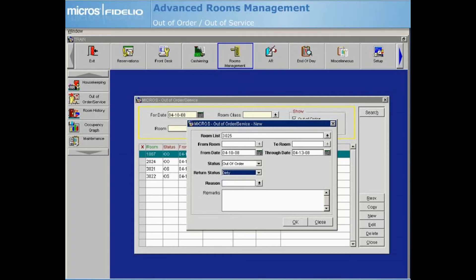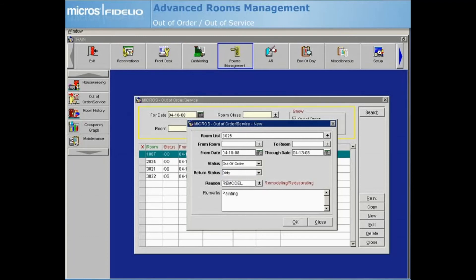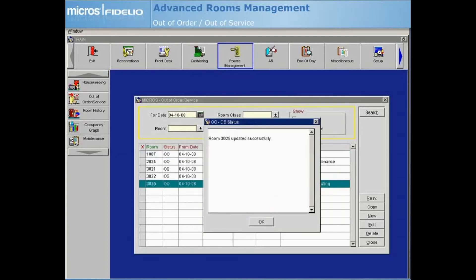Select the reason why this room is out of order or out of service and add any additional remarks. Select OK and the Status screen confirms that the room was successfully updated. If the room did not update, Opera will notify you of the reason.